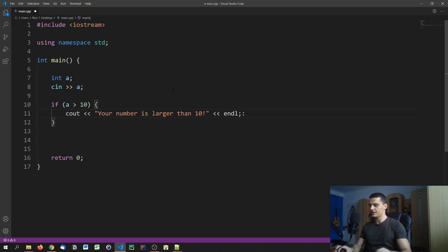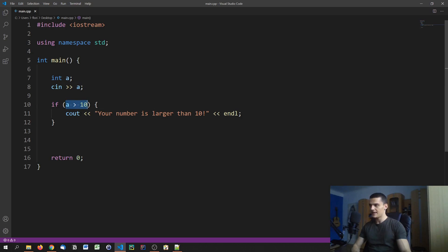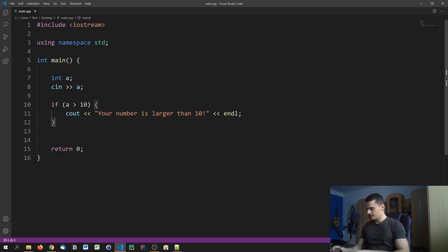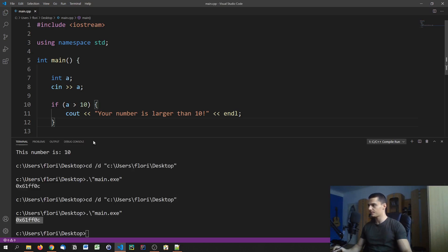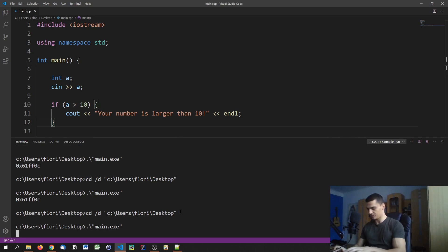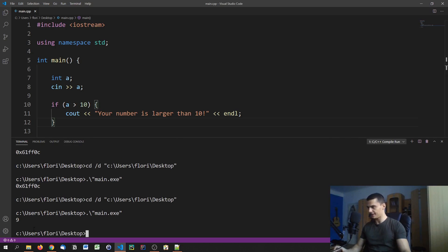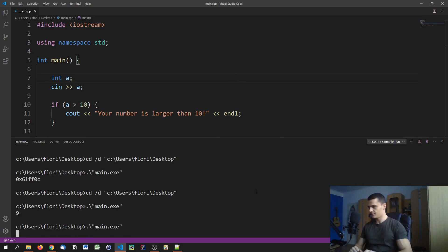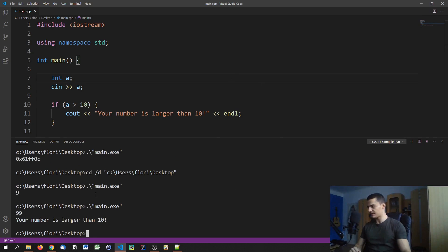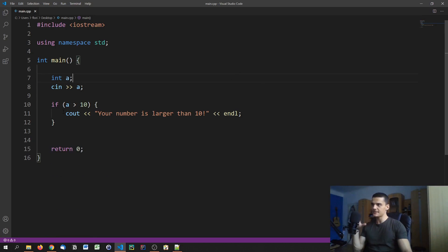So if a is greater than 10 and this comparison returns true, that block is going to be executed; otherwise it's just not going to be executed. If I compile this program and enter 9, nothing happens. Whereas if I run this again and enter 99, it says 'your number is larger than 10'. So depending on the input, this block gets executed or not.